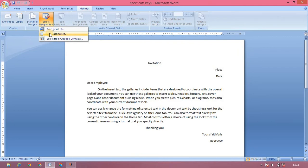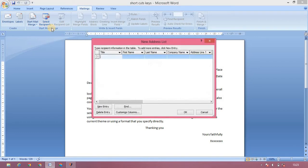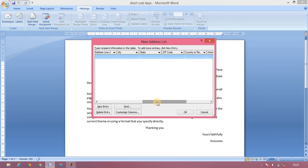Now, we can type the new list. Click the new list. Now, we can type the new list, we can choose this option. We can fill the options: Title, First Name, Last Name, State, City, Zip Code, etc.